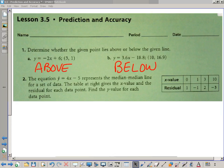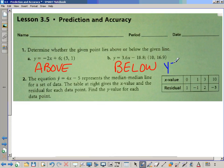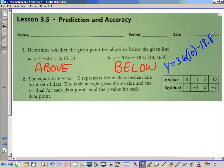Let's take a look at B. They're saying that the actual data point is (10, 16.9). So what we need to do is figure out what y-hat would be — what y would equal if we actually took 10 and plugged it into the equation. So you get 3.6 times 10, which is 36, minus 18.8, giving us 17.2.